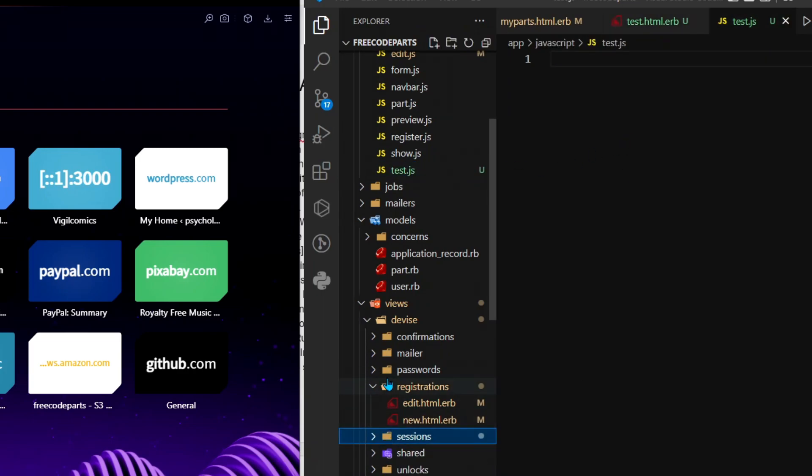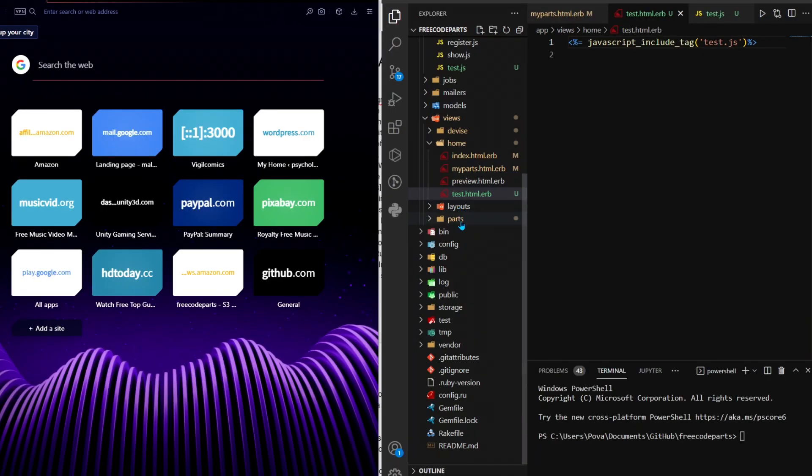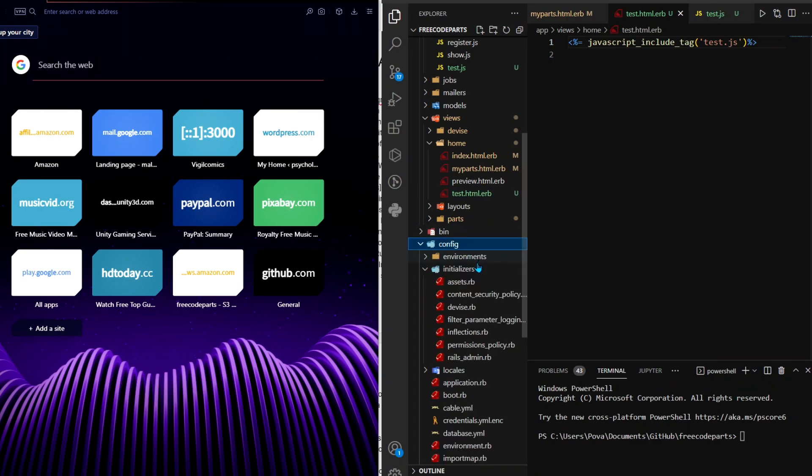Make sure to include the equal sign so that it actually works properly. If you get an error, what you can do is come over to your config/initializers/assets.rb.